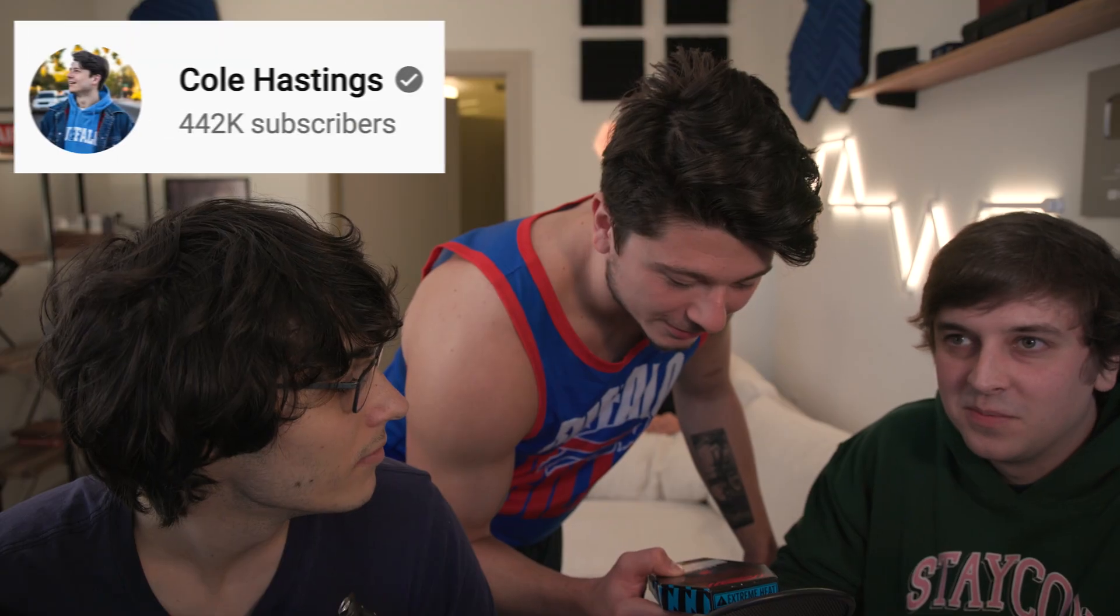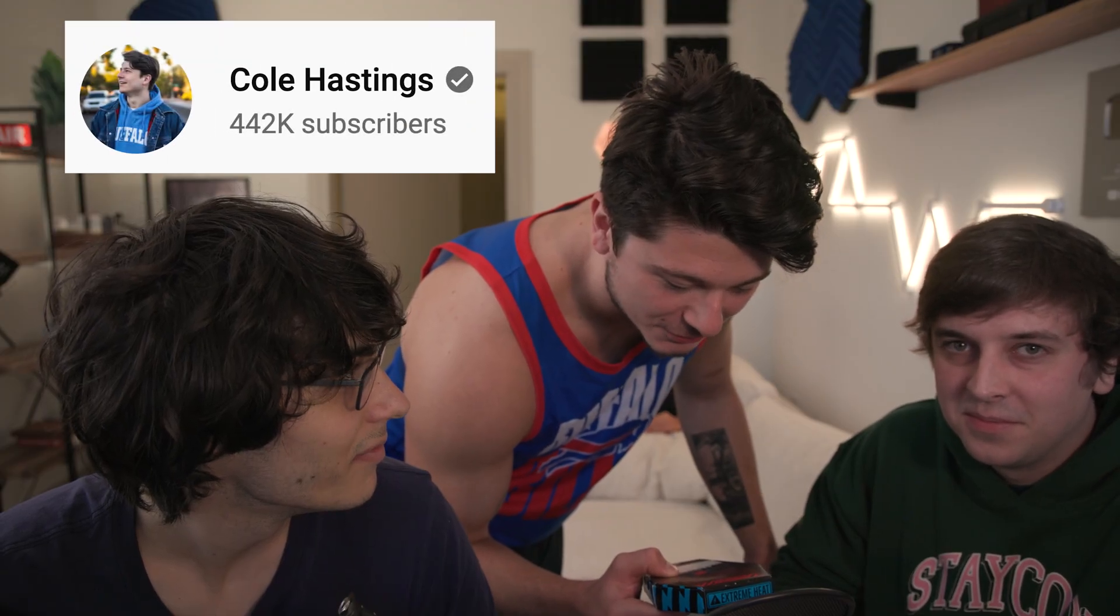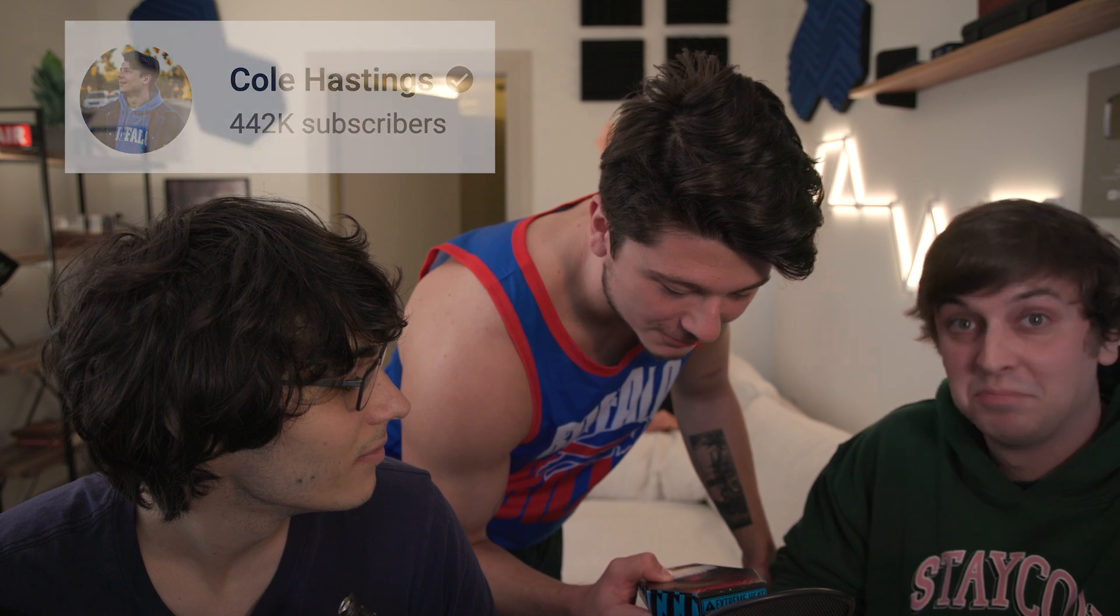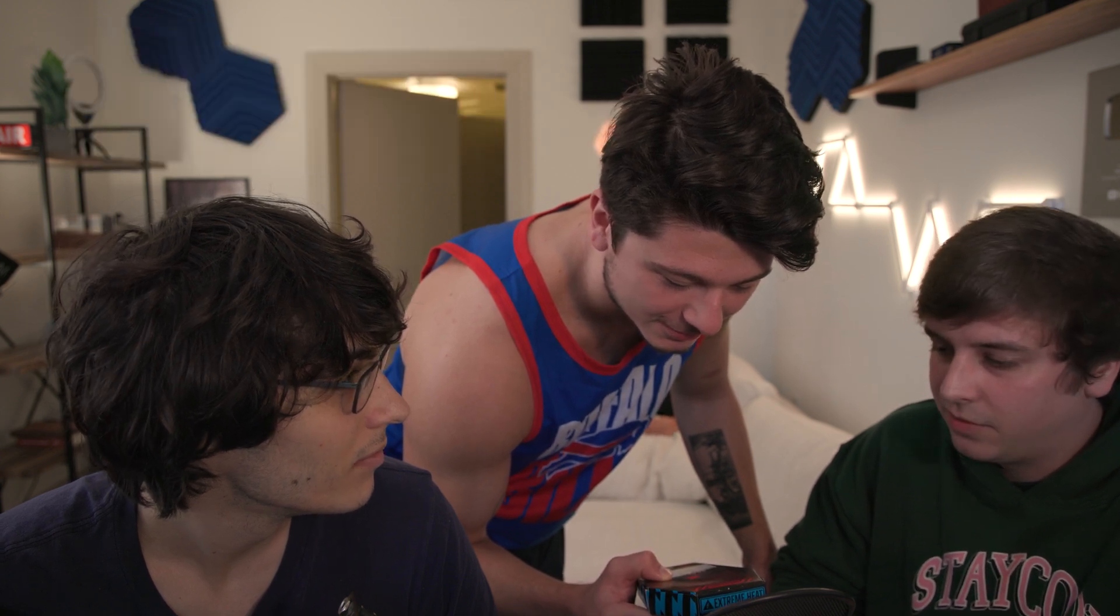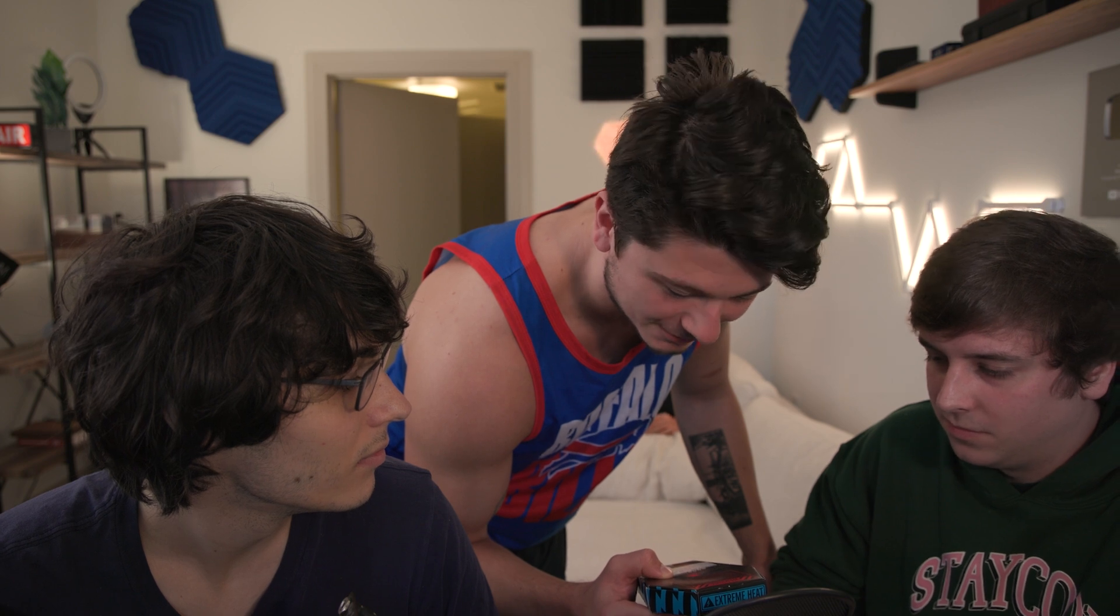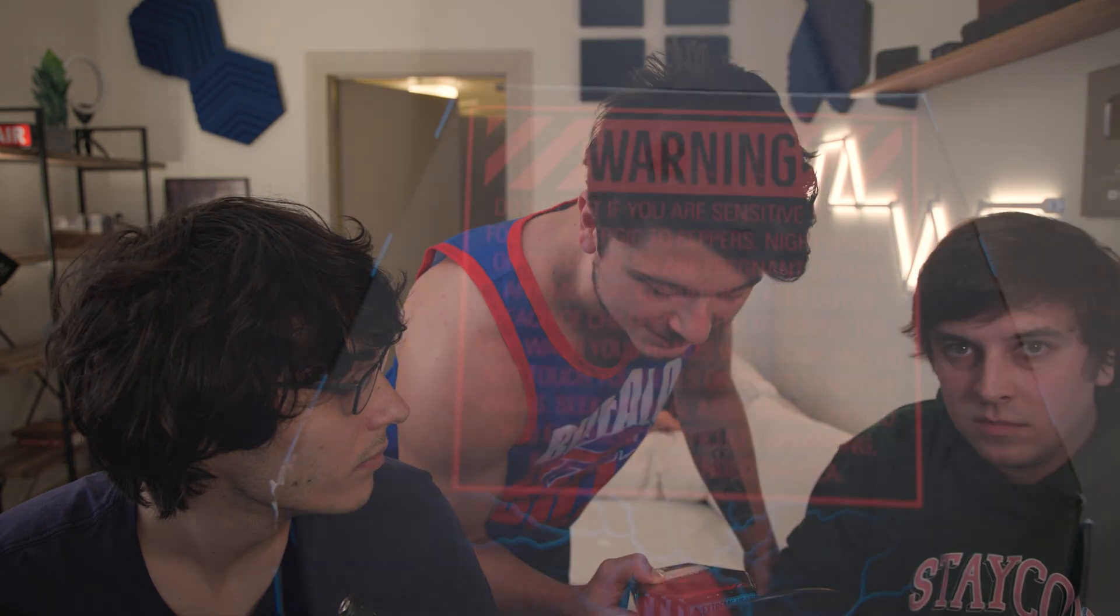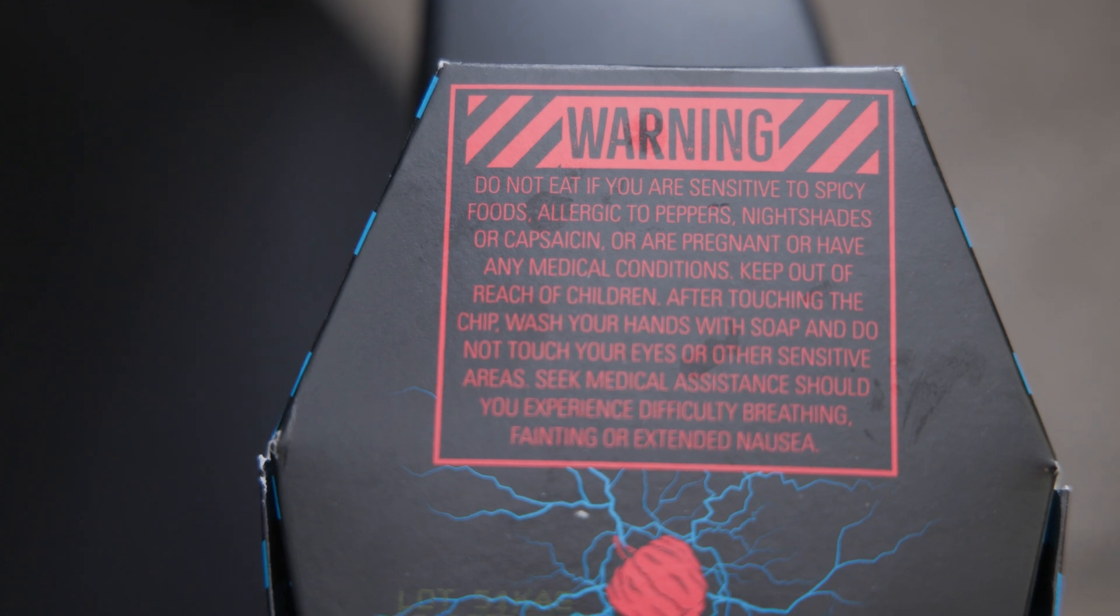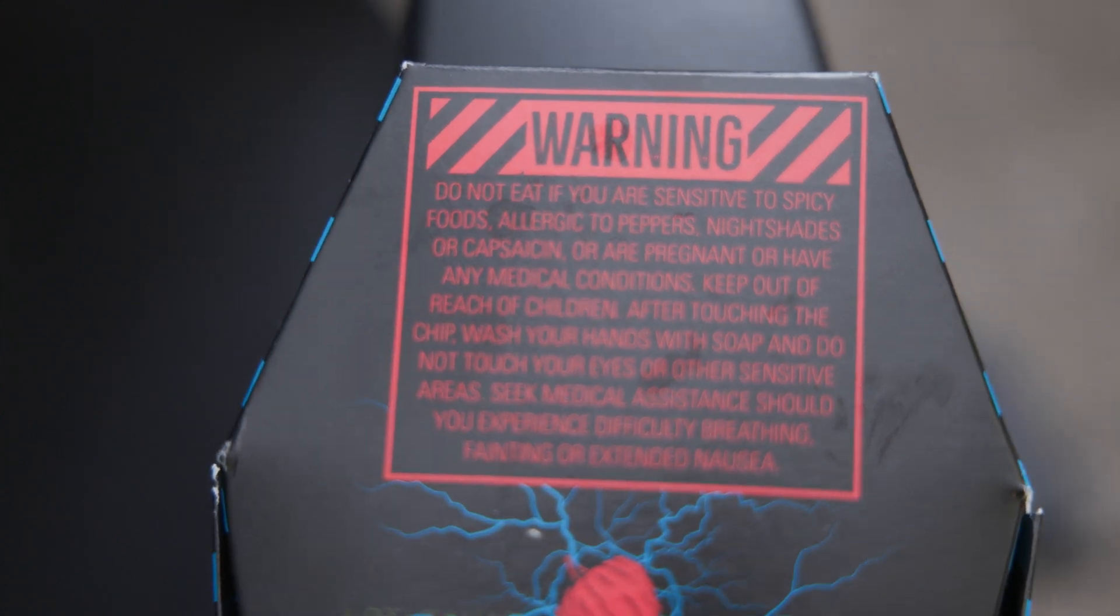Warning: do not eat if you are sensitive to spicy foods, allergic to peppers, nightshades or capsaicin, or are pregnant or have any medical conditions. Keep out of reach of children.